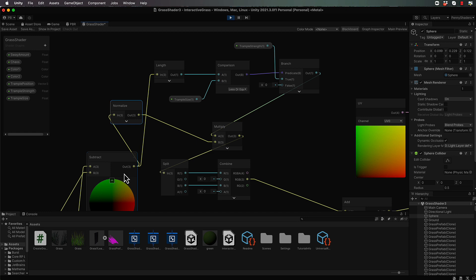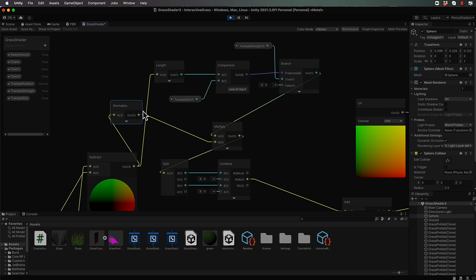We're really not interested in the Y component of that vector. We just want to know which way we want to push out in the X and the Z directions and forget about the Y. So we could split it, get rid of the Y and then put back in a combine. We've done that before where we've split things to get rid of stuff and combine it. Another way you can get rid of a complete dimension, such as the Y in this case, is just multiply it with a value of Y that's zero.